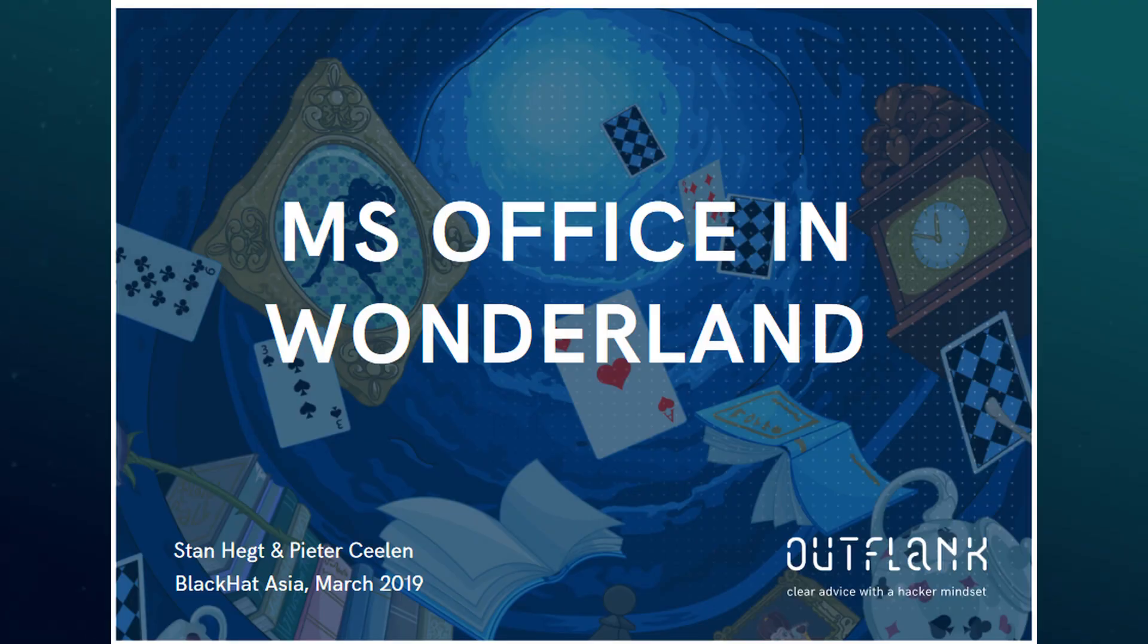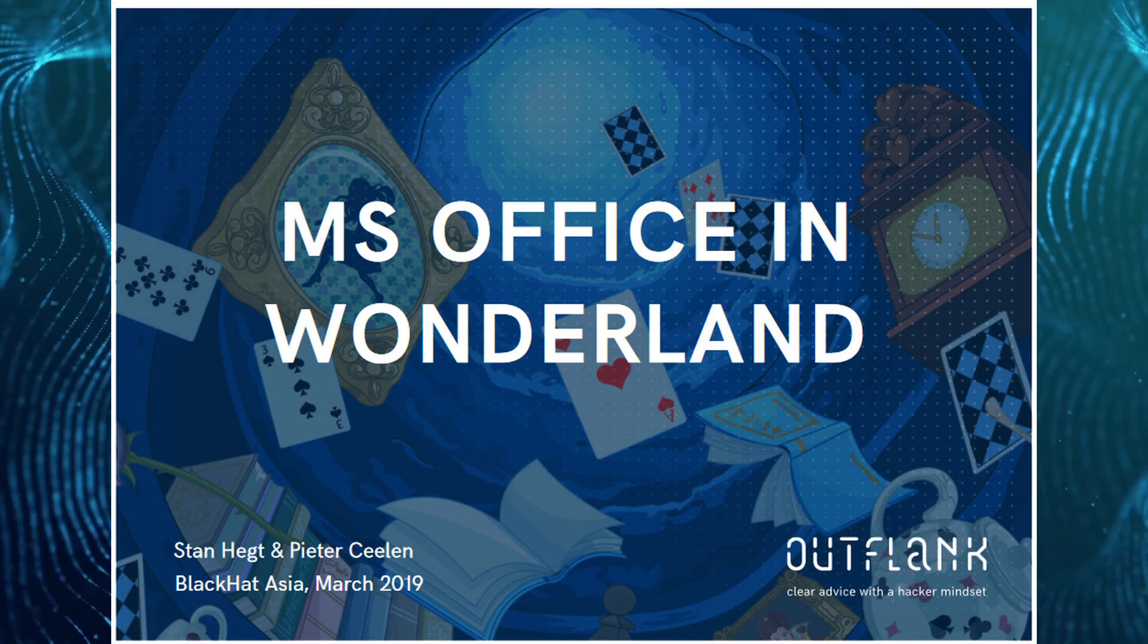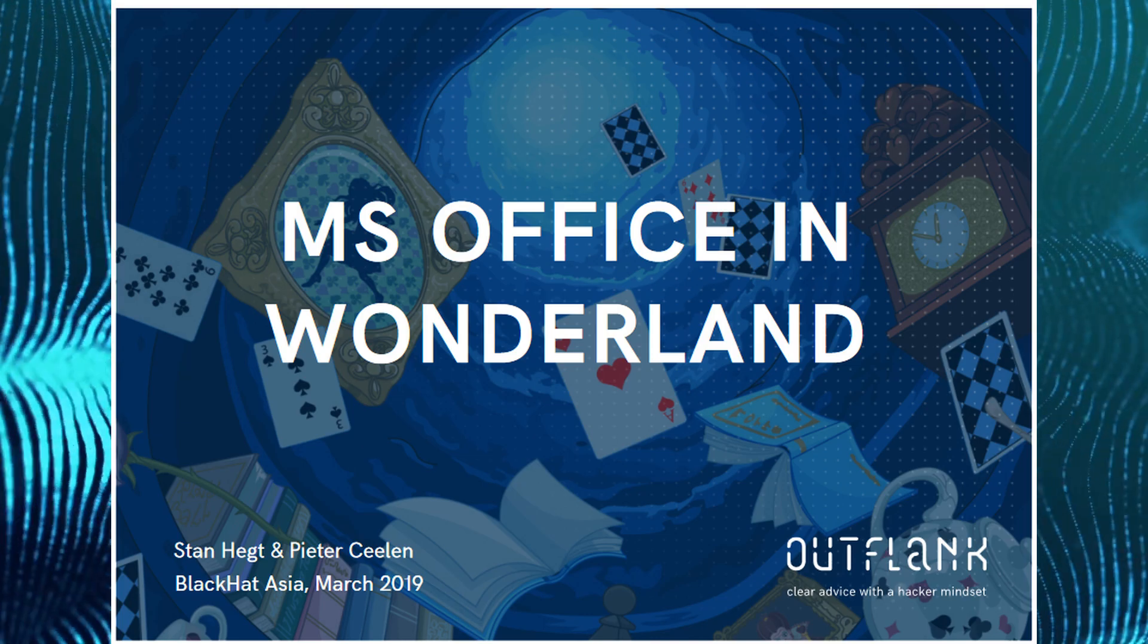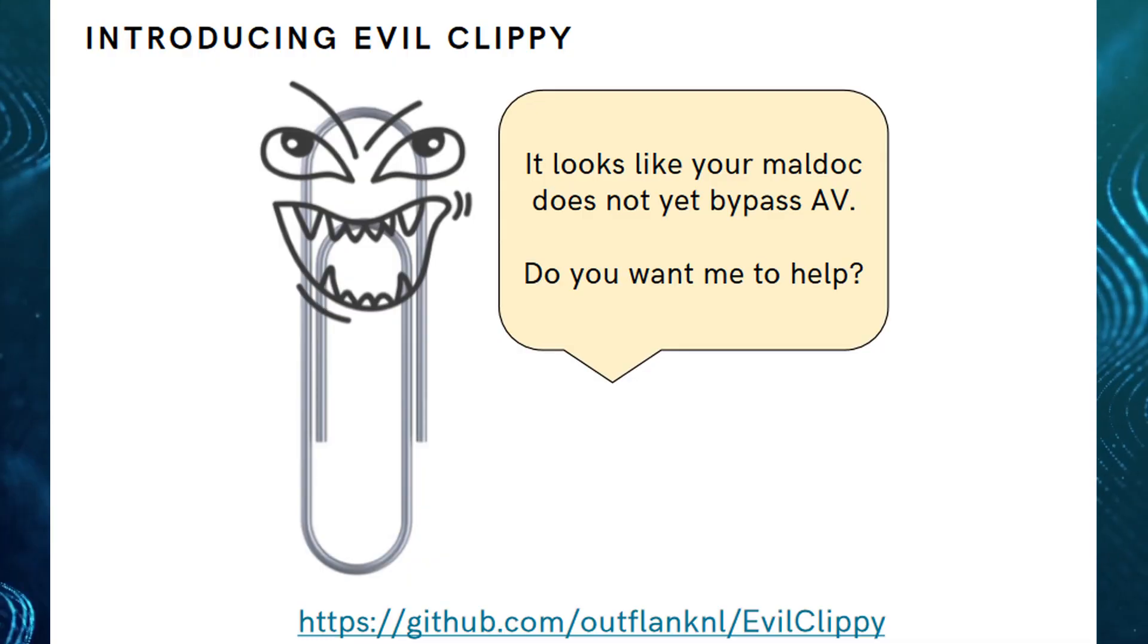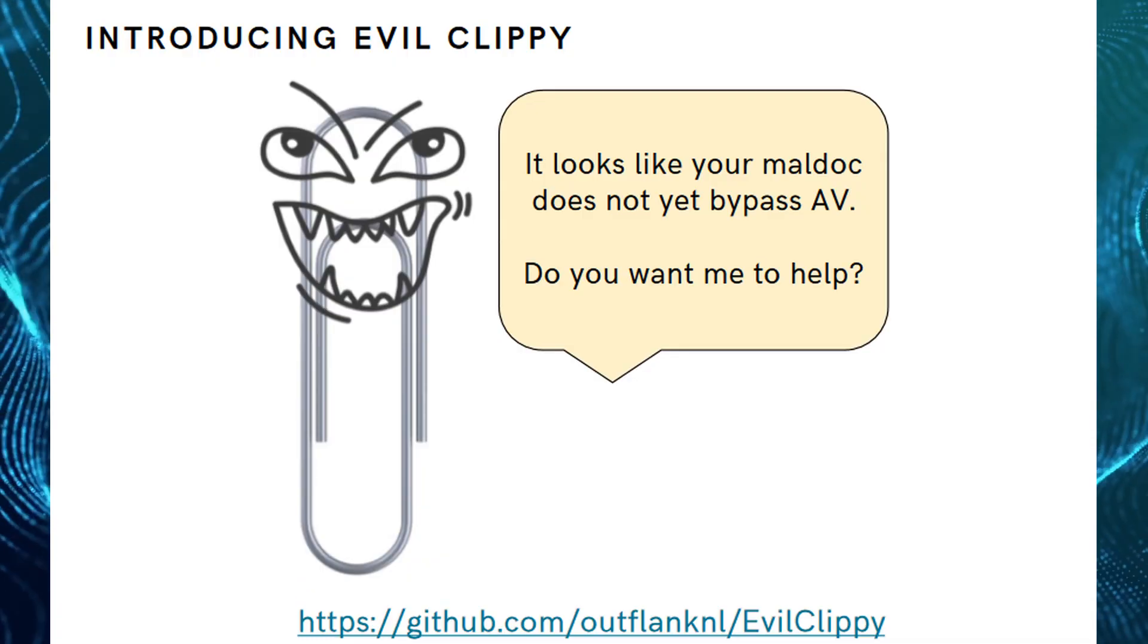But the question concerns us from a security point of view. We are not black hackers. At the Black Hat Asia Conference, experts from Outflank showed how the undocumented capabilities of a macro make it possible to bypass antivirus protection.